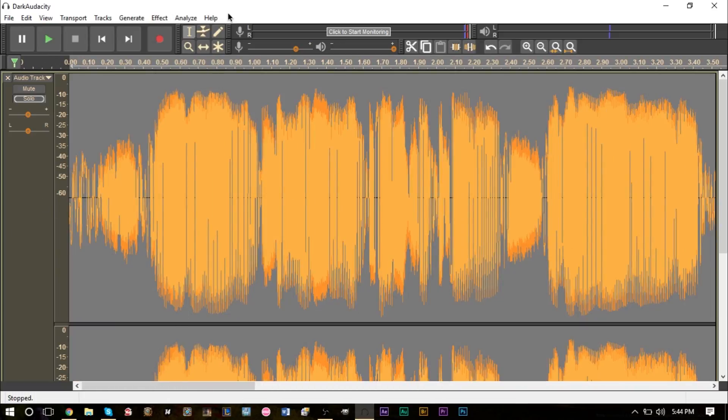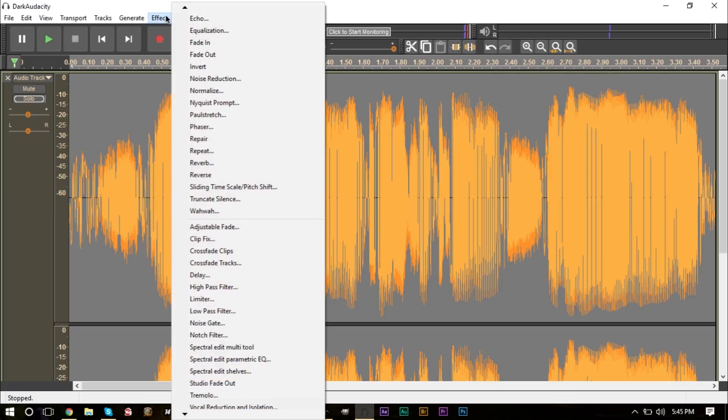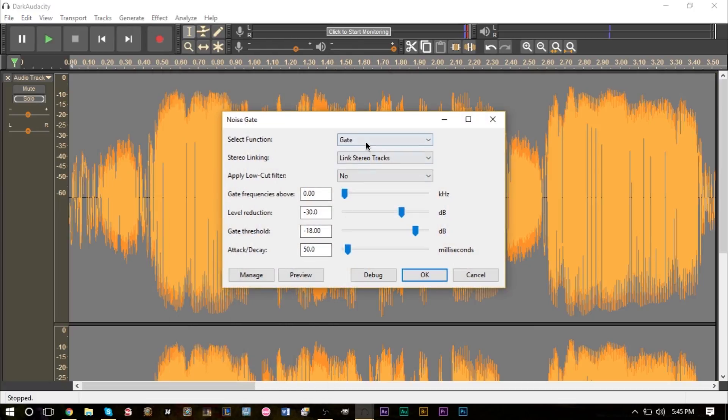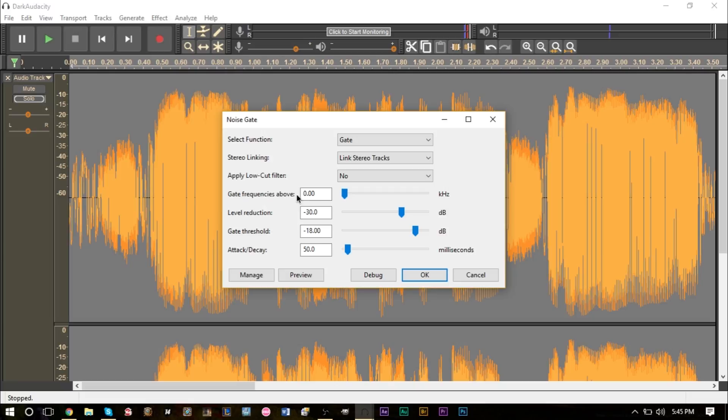As you can see here everything under negative 30 is kind of where the breathing starts and we're going to need that information for our noise gate. So go ahead and highlight everything, just double click below area here or Ctrl-A, head up to effects and find the noise gate effect.